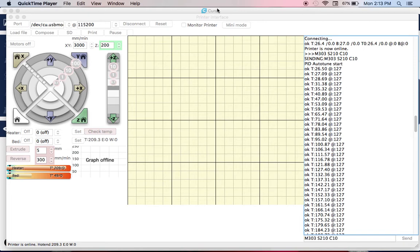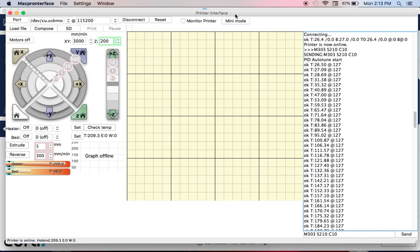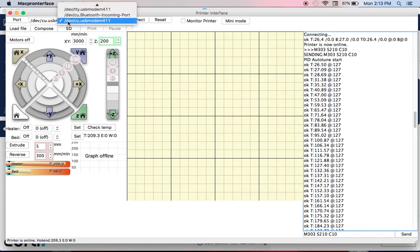Using ProntoFace, what I do is obviously connect. You've got to work out which port you're using. On mine, it was /dev/cu.usbmodem411.